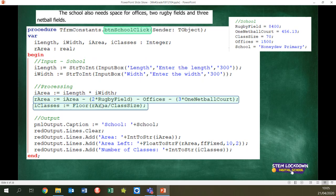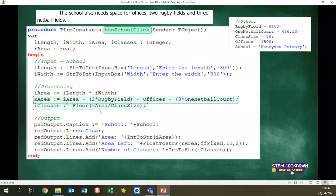You had to subtract all of that from the area you calculated to work out how many classes you could have. You needed to use the floor function because if you've only got half the space left for a classroom, you can't build a classroom there. So you had to floor it to be sure it would actually accommodate all the classrooms. Output goes in the caption, clear the rich edit — that kind of thing. That was the solution to the constants activity.